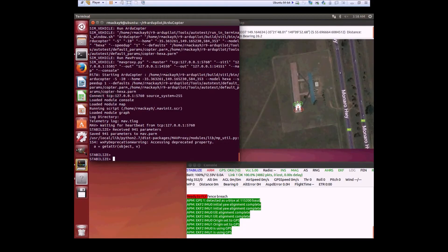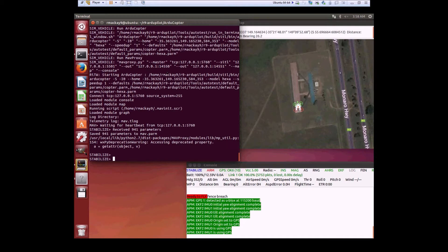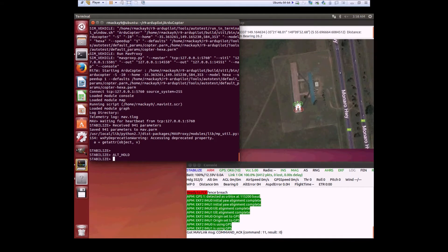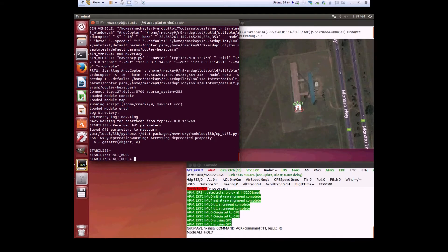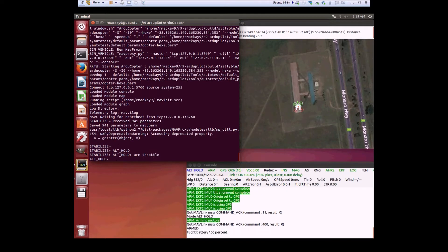This is a simulator test of Leonard Hall's improvement to the motor mixer to improve motor failure redundancy for hexacopters and octocopters. First, I'm going to put the vehicle into alt-hold. This is using regular master, so we're first going to demonstrate how it works at the moment.